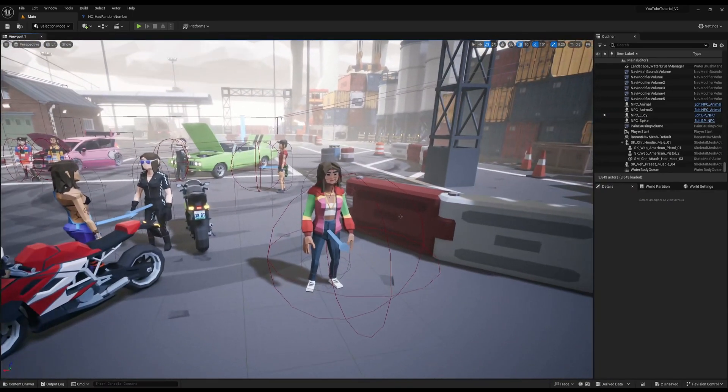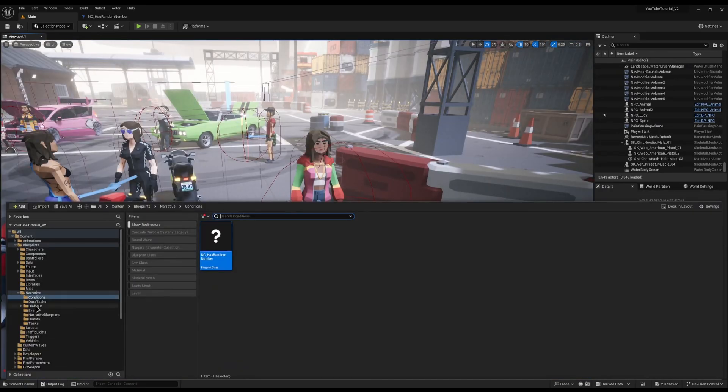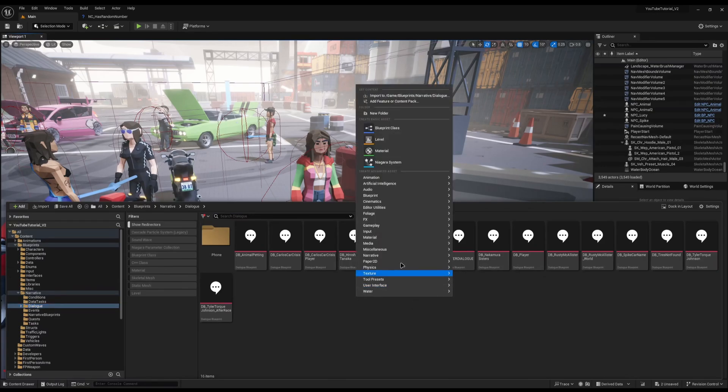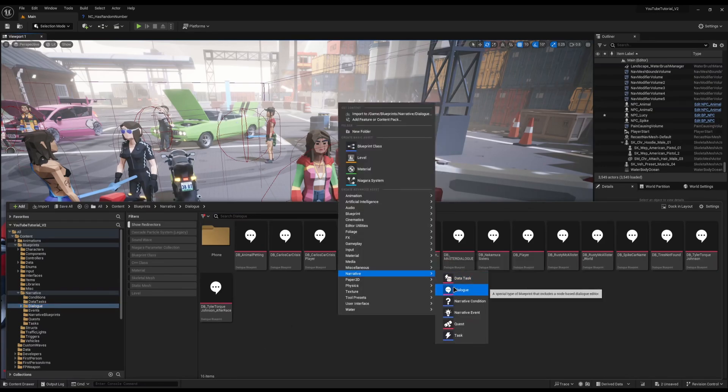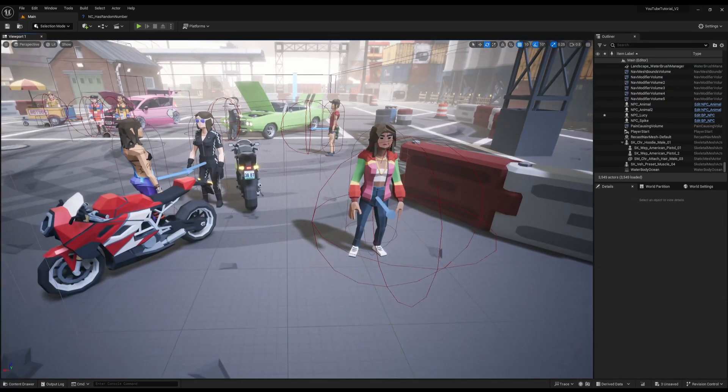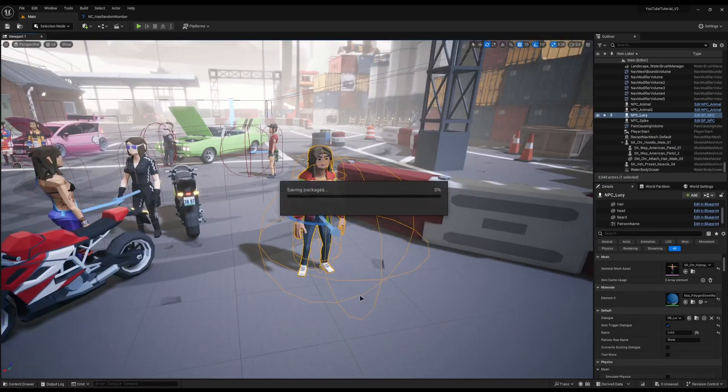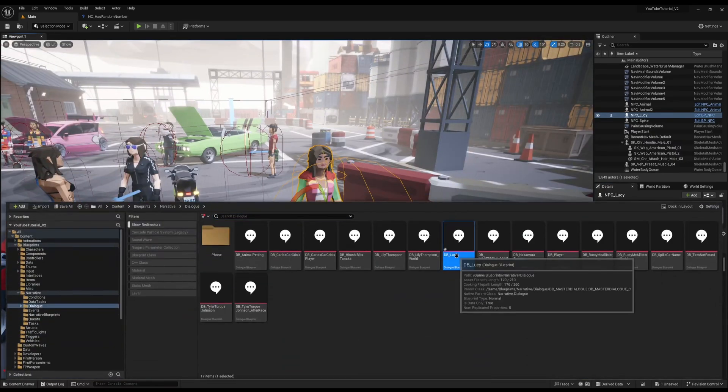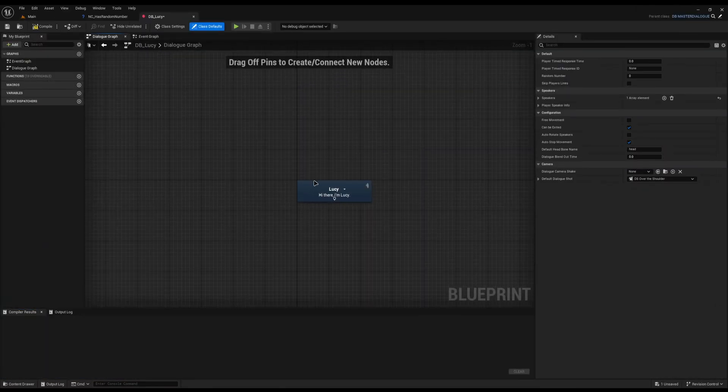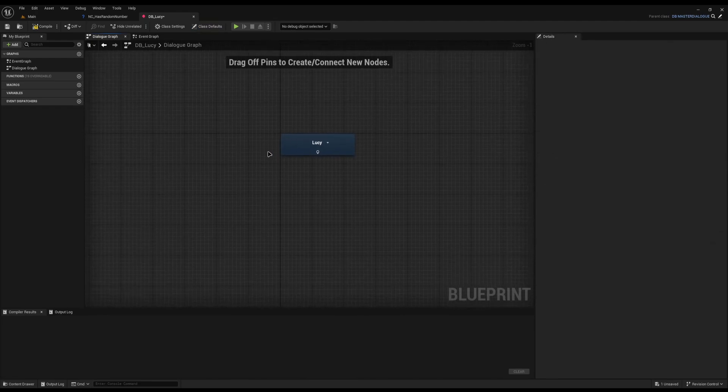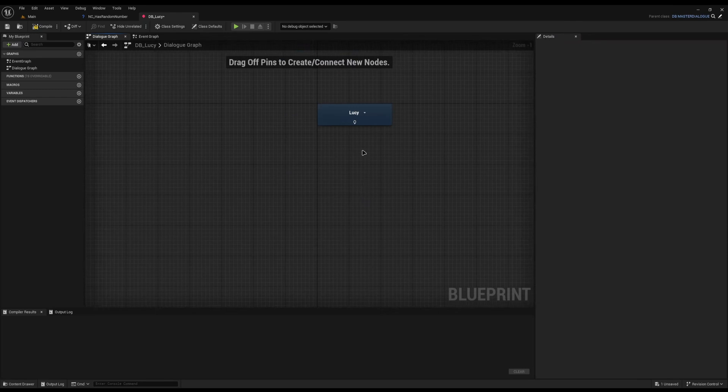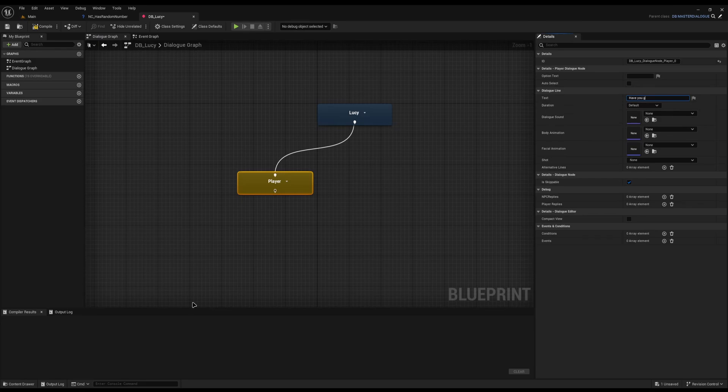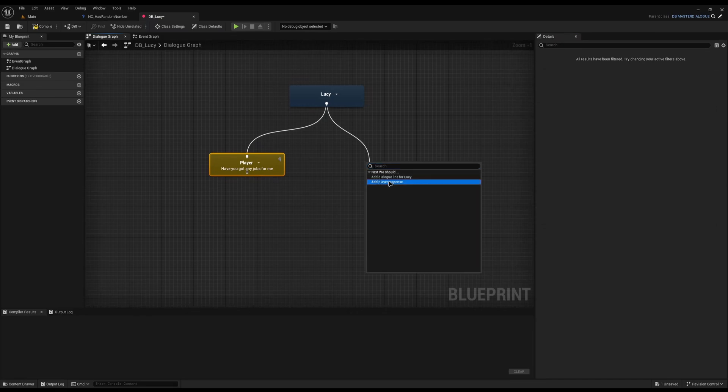So first thing I'm going to do is create a dialogue for her, and that's how we can assign the quest to our player. I'll go to narrative dialogue inside my folder, right click narrative dialogue, and call it DB Lucy. While I'm here I'll click Lucy and assign it to her so she picks it up, and then we can get started with the dialogue.